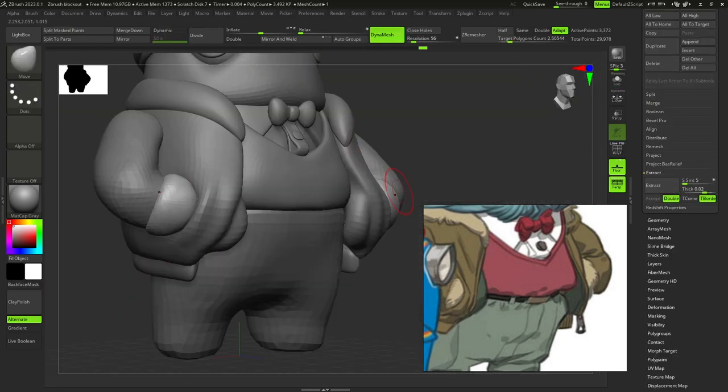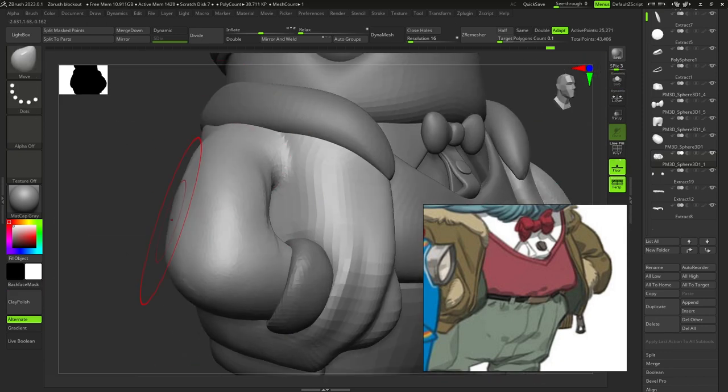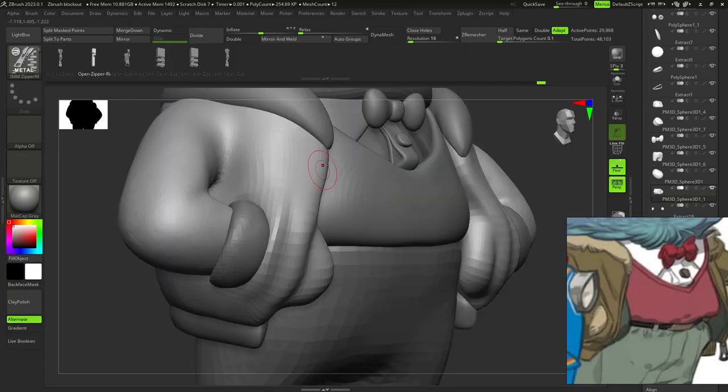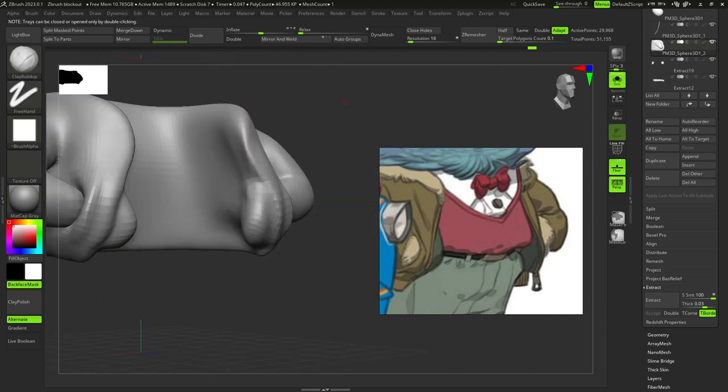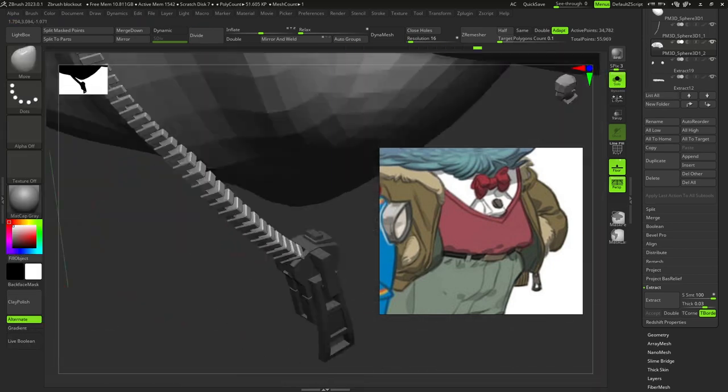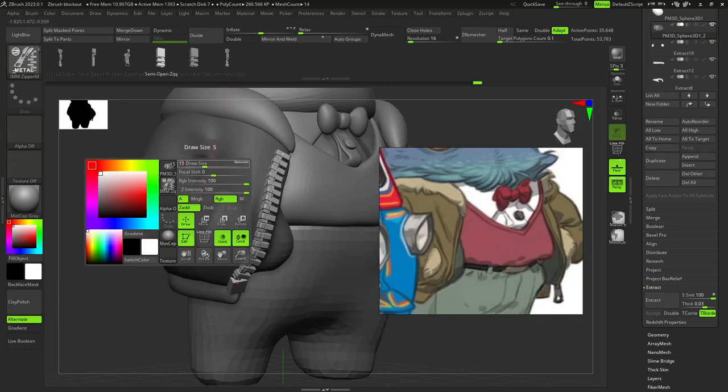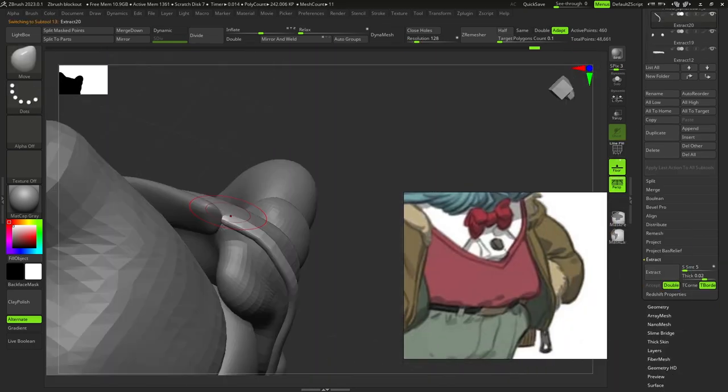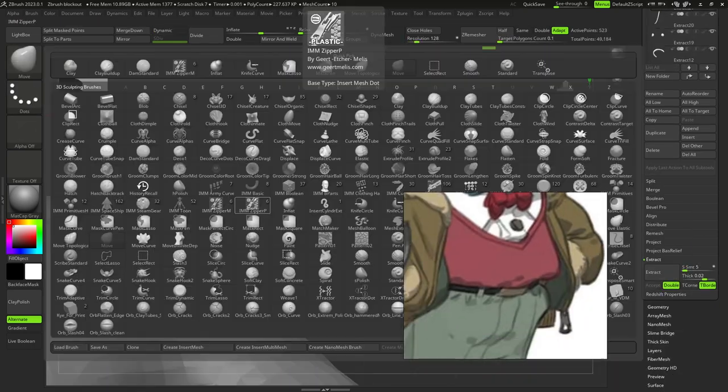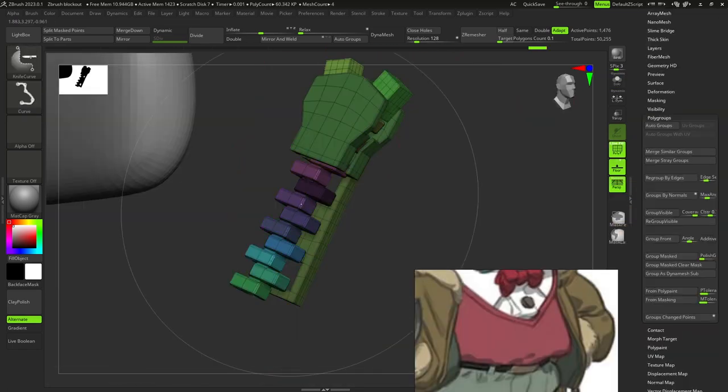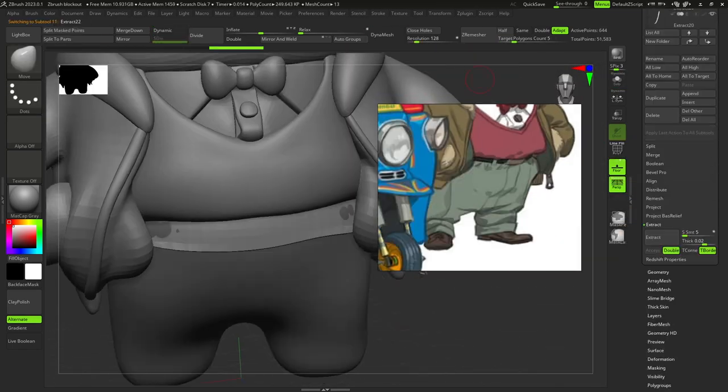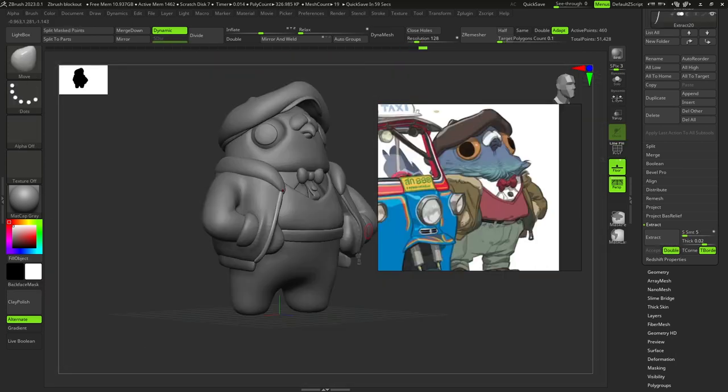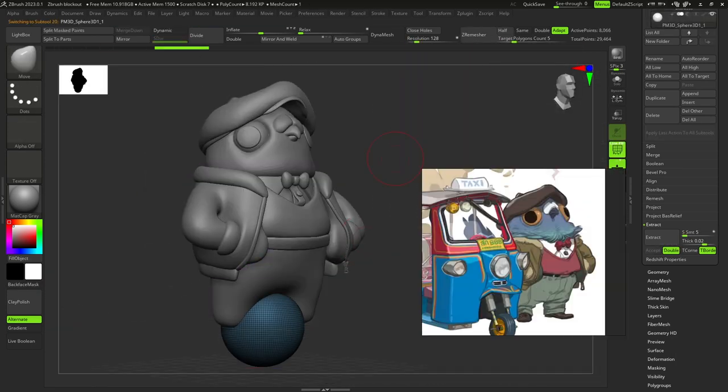I merged the sleeves with the jacket, used ZRemesher by Union and Sculptris Pro to connect them together. After this I extracted zipper on the jacket, his belt, buckle and some details for the belt.